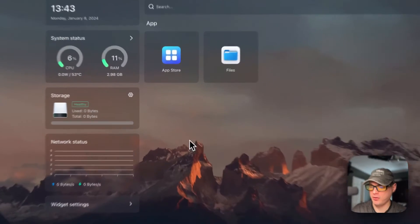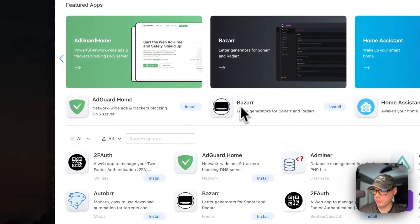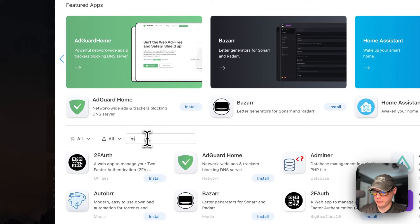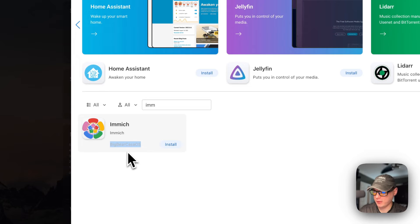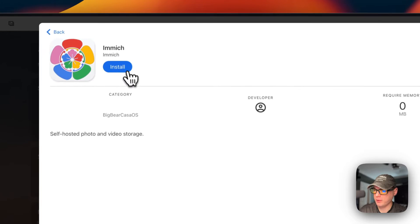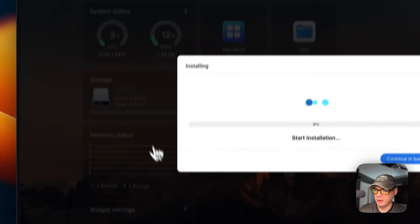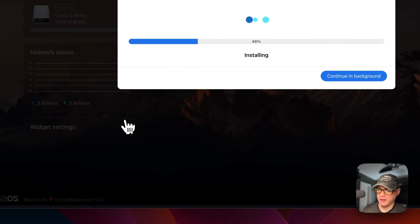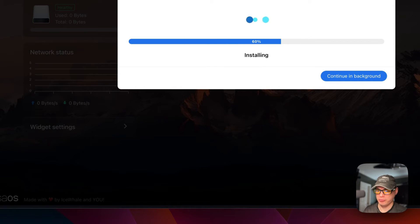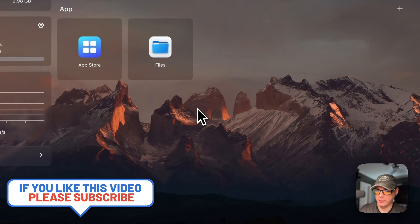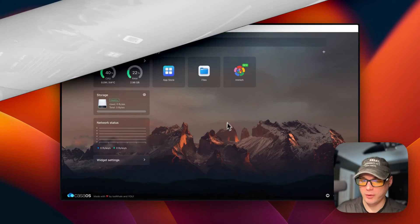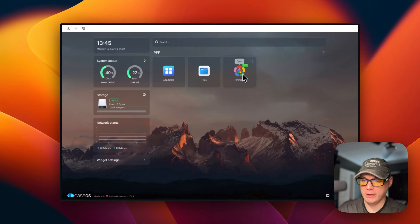Now I'm going to start CasaOS. I'll go to App Store, then go to the search box and type in Immich. You can tell it's from Big Bear CasaOS because of the category shown. I'll go into it and click Install. It's going to download the Docker images from the registry, extract them, and bring them up with Docker Compose. This will take a bit since there are quite a few containers to download. Now we've got it up and running and it's good to go.